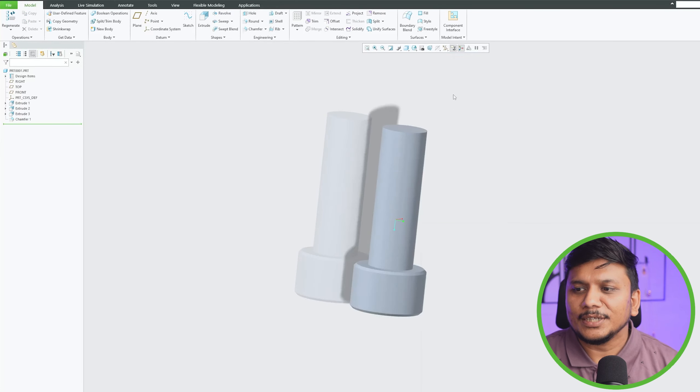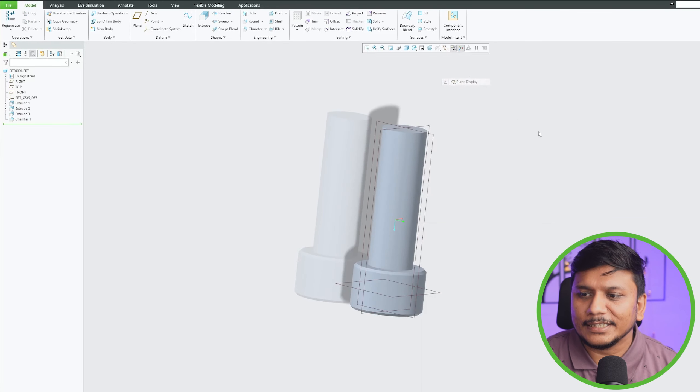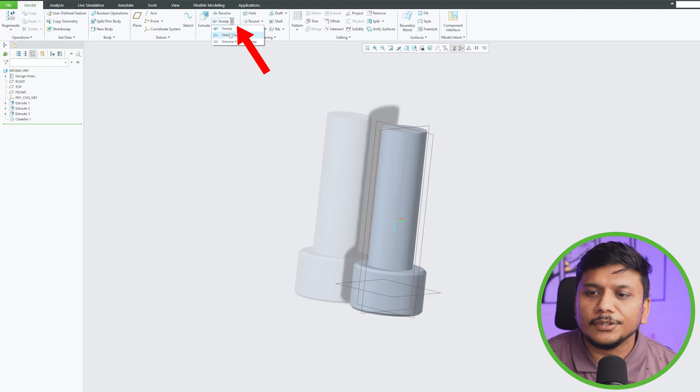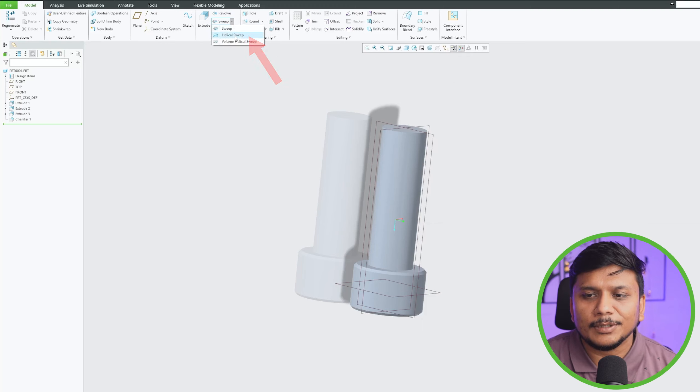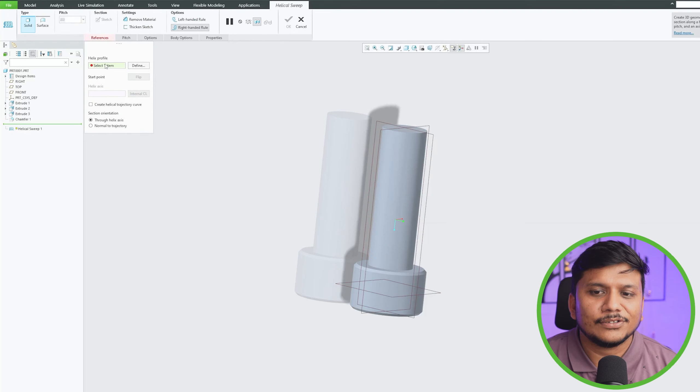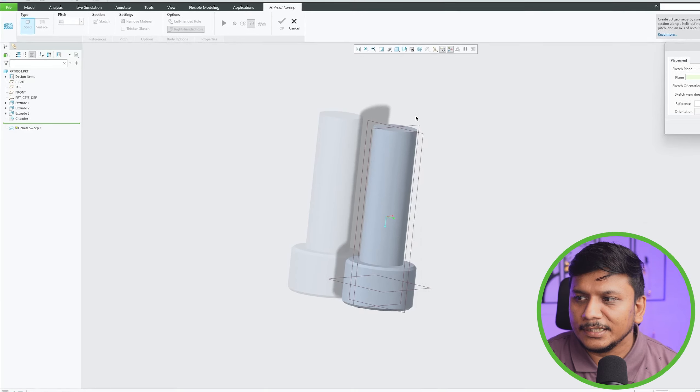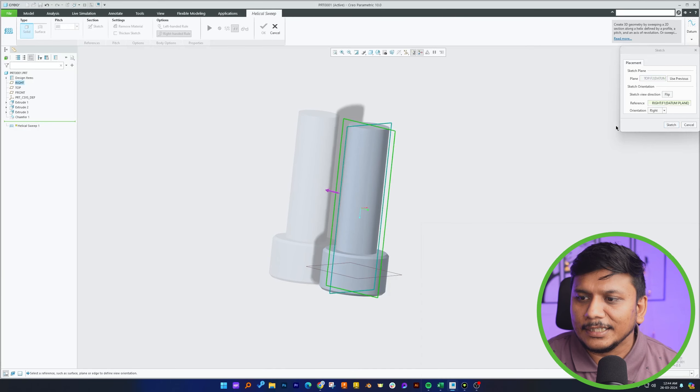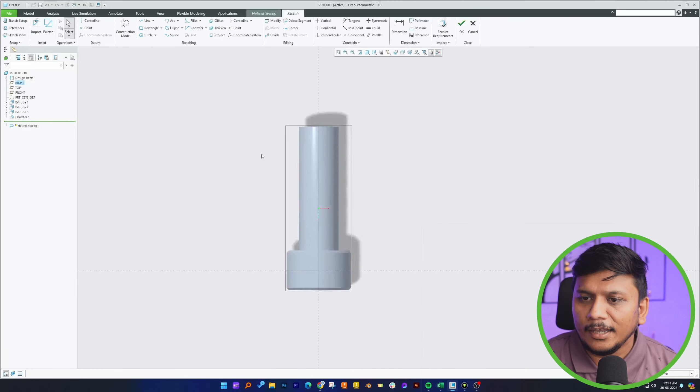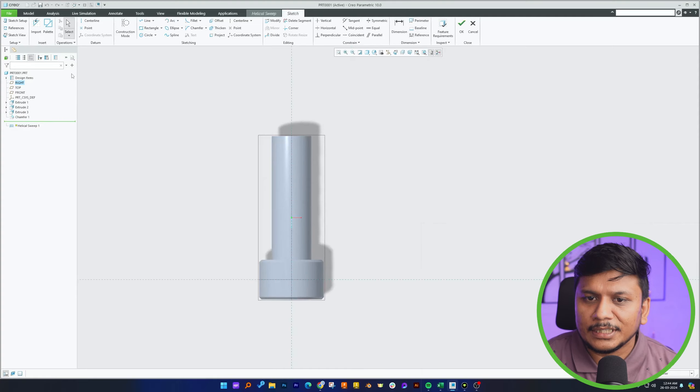So now let's see how we can perform a helical sweep. In this case, let's click here on this down arrow in sweep and here you will find helical sweep. Let's click on it and now it is asking us to define helical profile. Let's click here on define. Now let's click the plane.